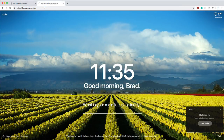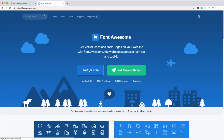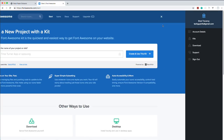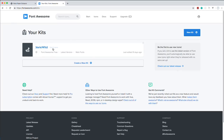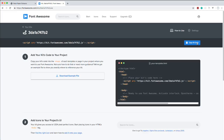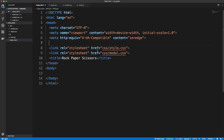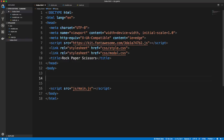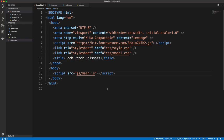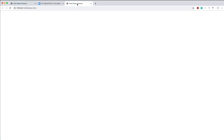I'd recommend going through and building the UI since we're going to deal with CSS and use the grid system. I'm using Font Awesome for the icons — you have to sign up and create a kit which gives you a script tag link to put in your code. I'll have this code in the description, probably in a CodePen. I'm going to put that script tag in and include our script tag at the bottom with js/main.js. I'm using Live Server which is a VS Code extension.